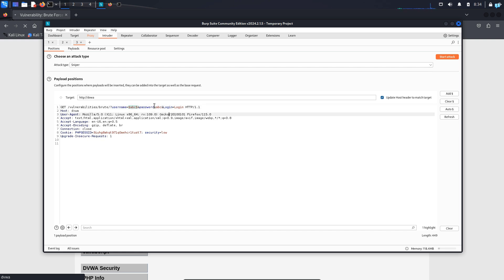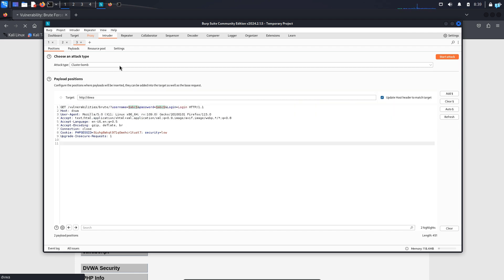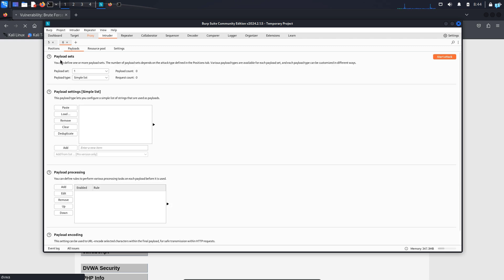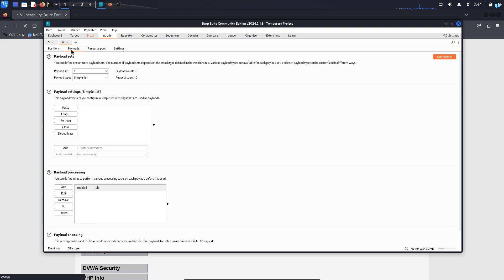I will do the same for the password field too — I will click twice on the ABC of the password and add the marker. Now for the attack type, I will change from sniper to cluster bomb. Cluster bomb is when all the users try the combination of all the passwords. You will understand better when the attack starts. For now, keep cluster bomb selected and then click on the upper tab, which is the payload option. Under payload sets, you will see payload set — you can select one or two. Here, one means the username field and two means the password field.